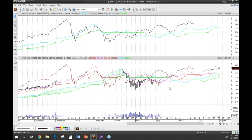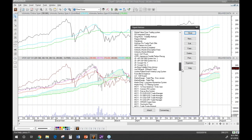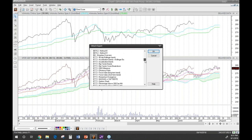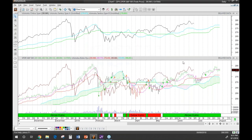The best way to look at this is to go to the Expert Advisor so we can see the signals it's generating and what they mean. We'll go to Expert Advisors, go down to Ichimoku, select the complete version, and attach it.